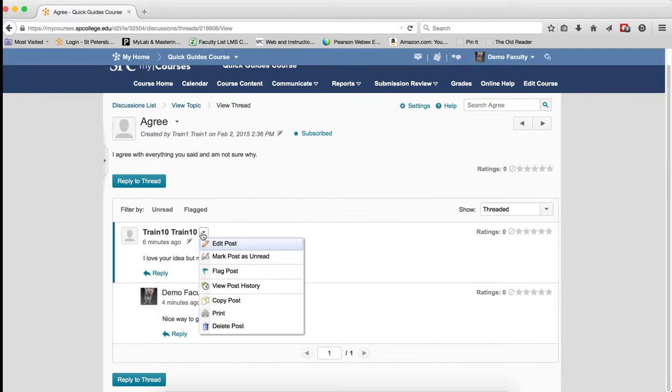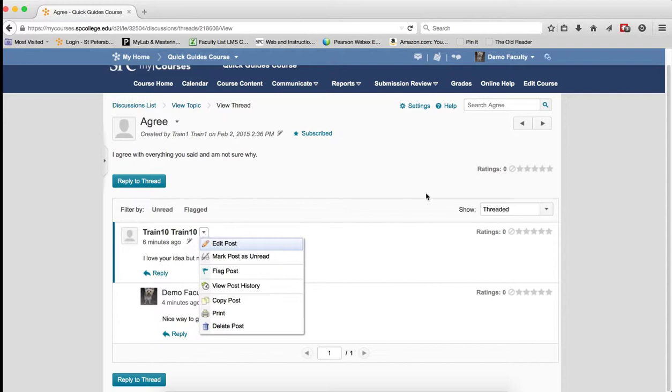There is a way to view deleted posts if you need. So you can't restore them, but you can view them. Please review tutorials on discussion settings to learn how.